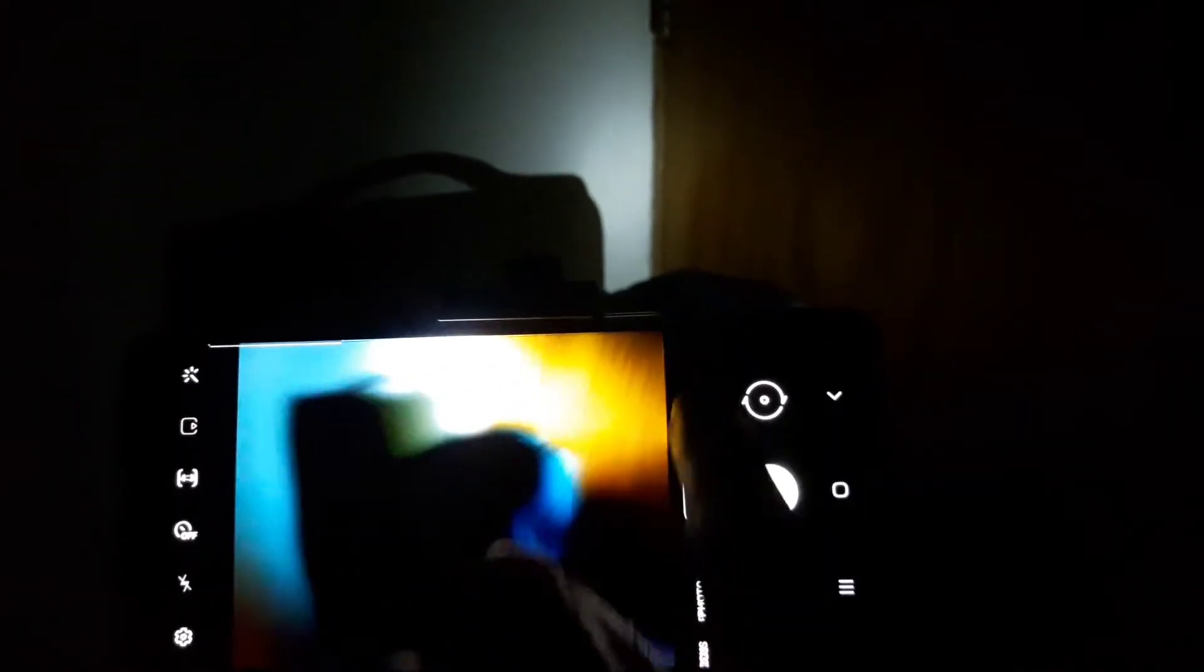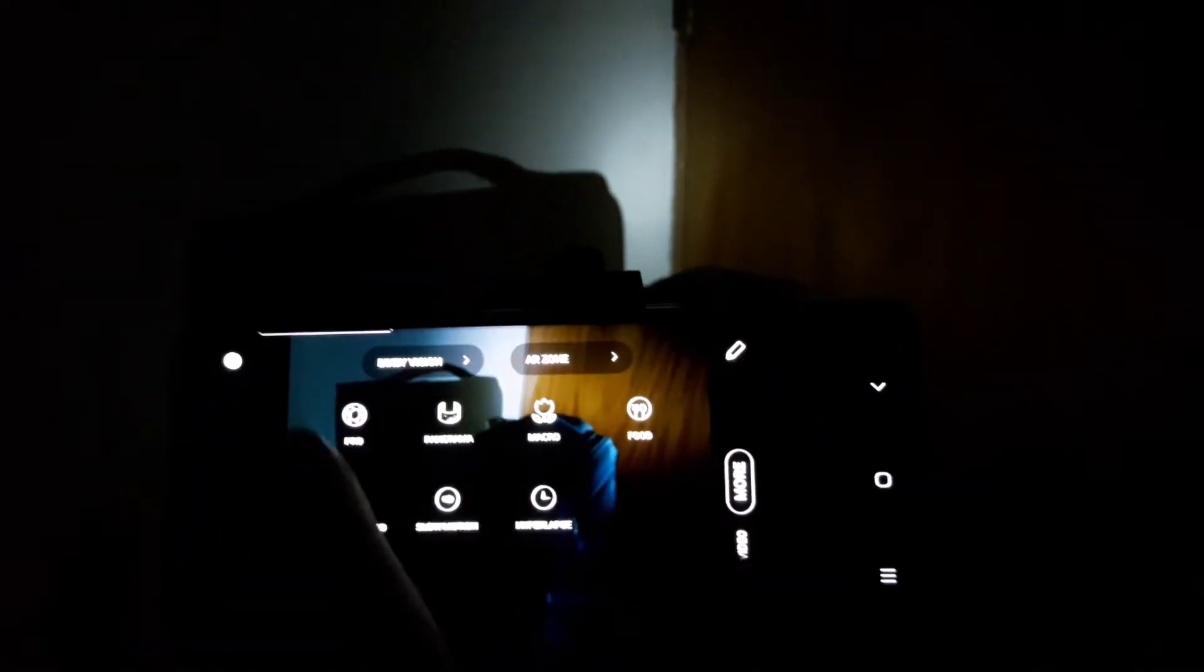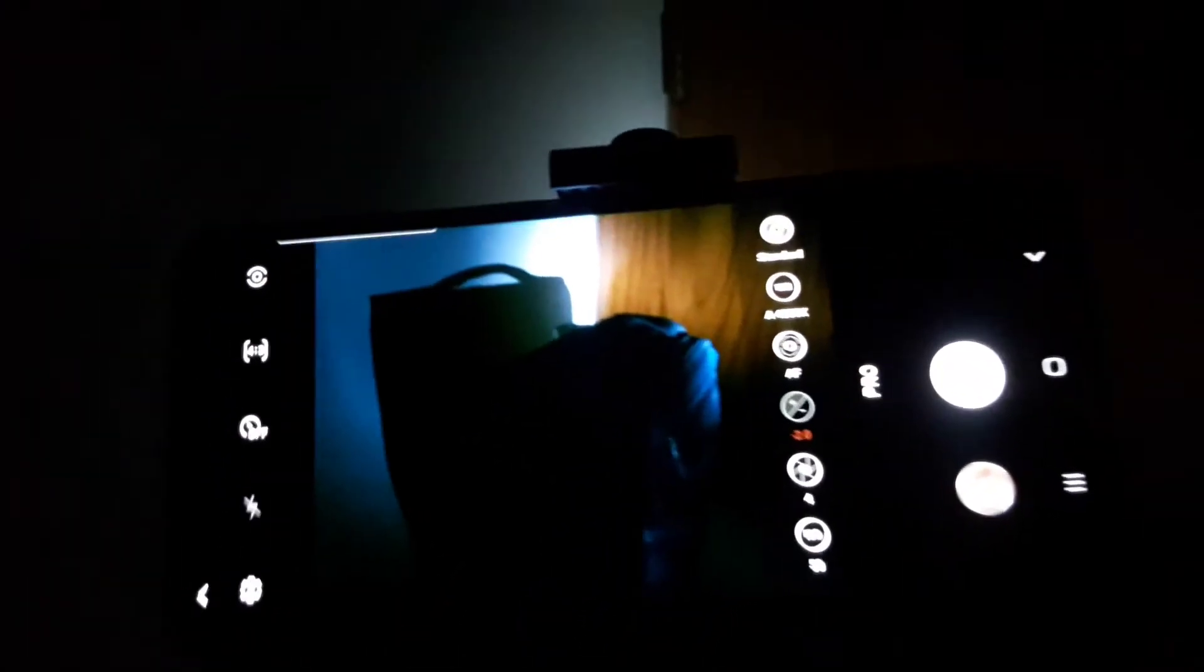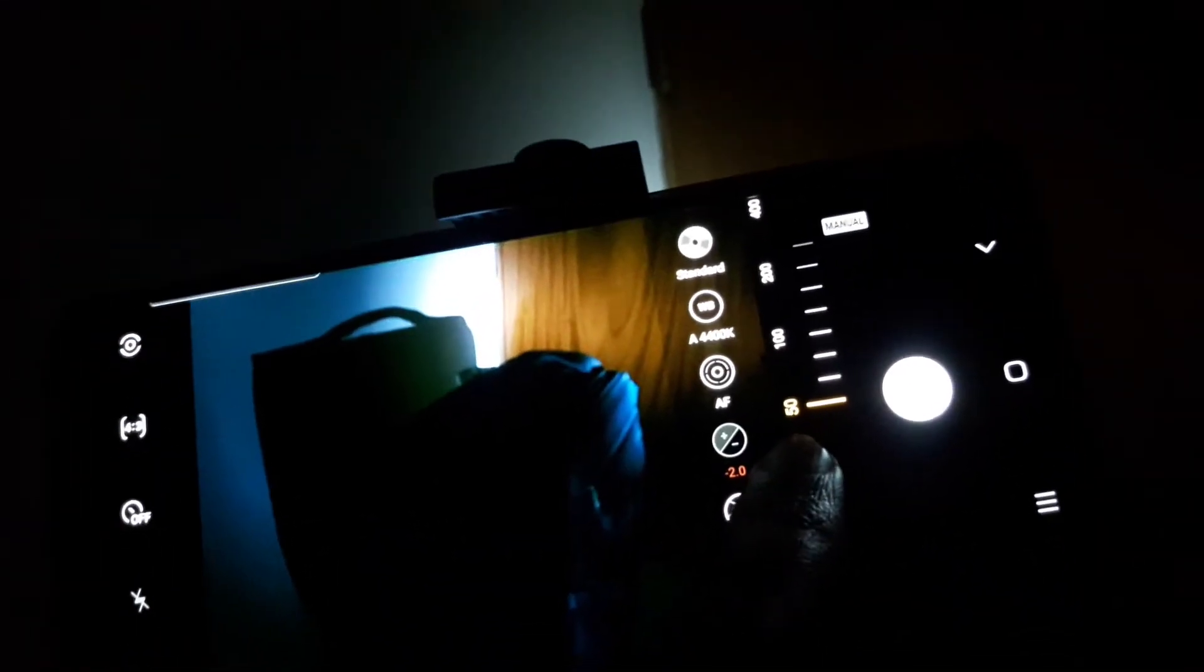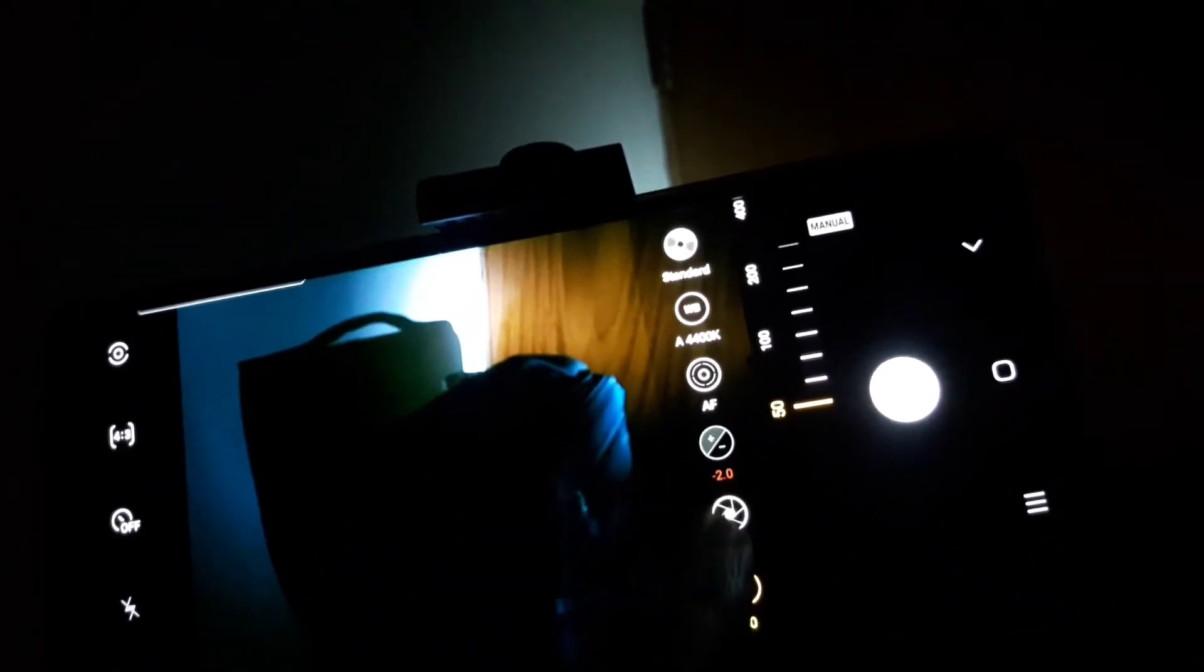Now what we'll have to do is go to the pro mode. We are in the pro mode now. Set your ISO at the lowest depending on how dark your photography environment is. I have set the shutter speed at 4.